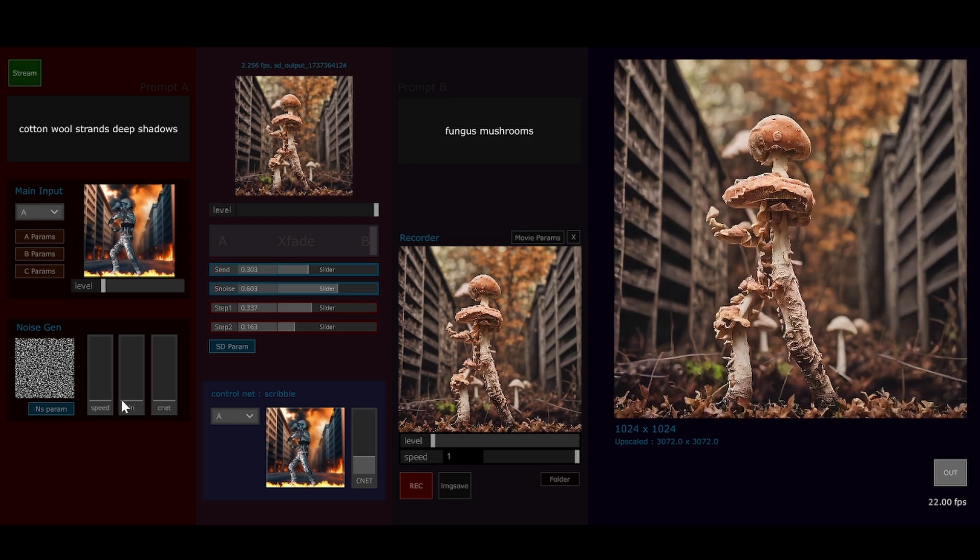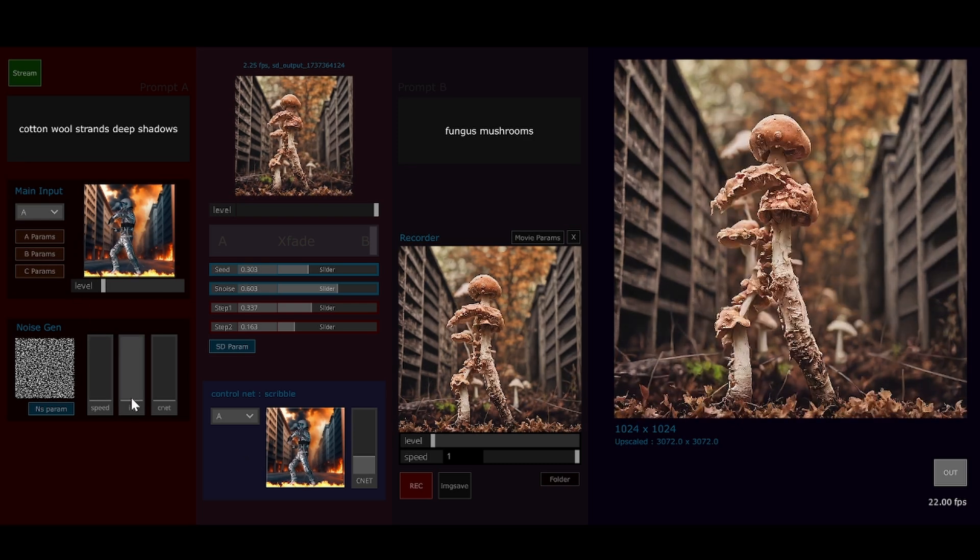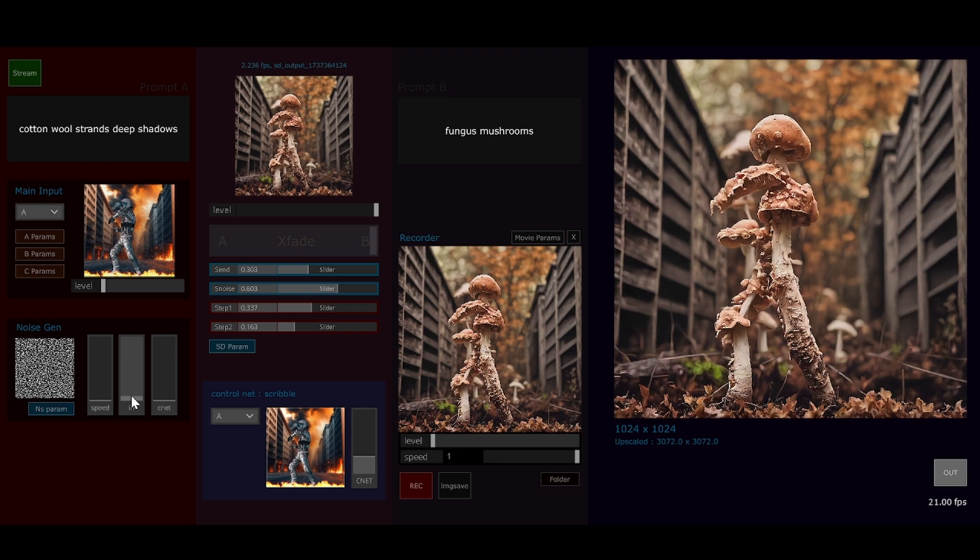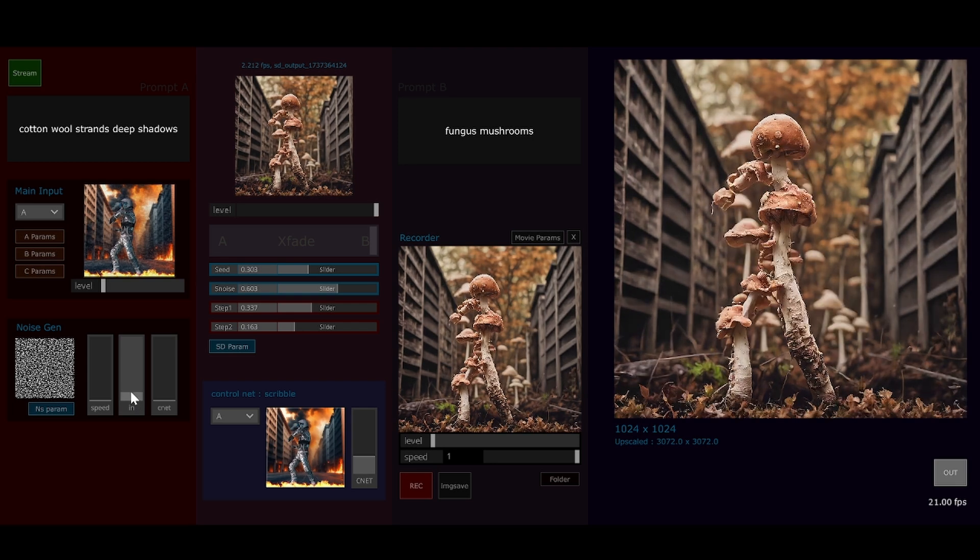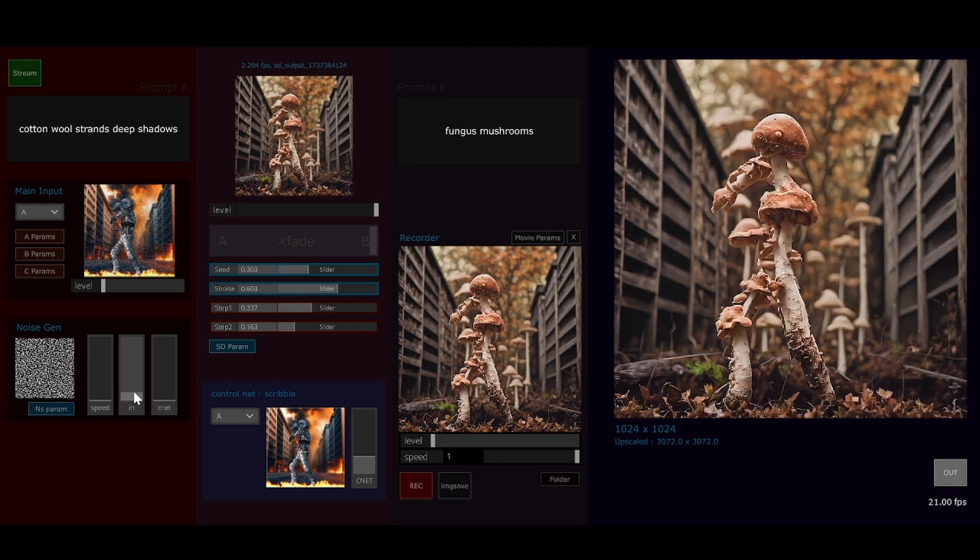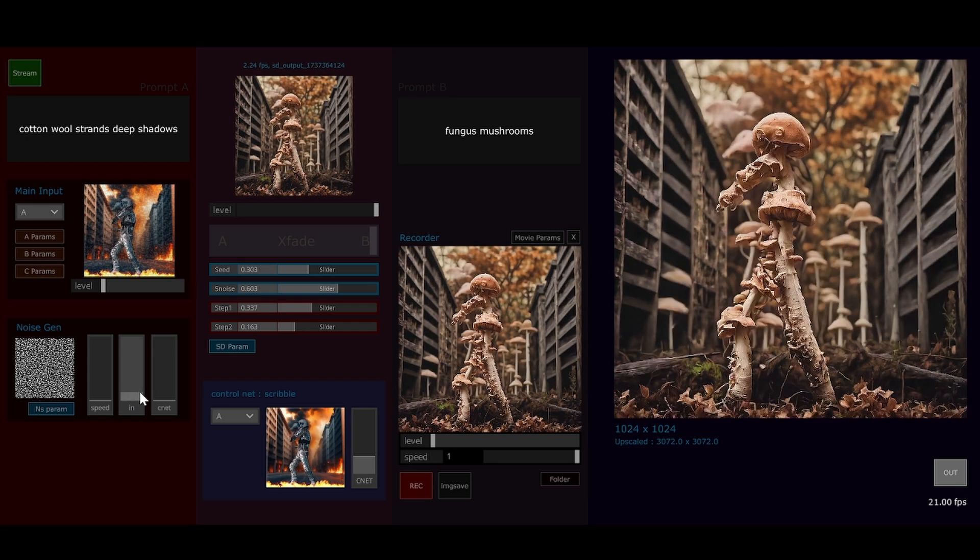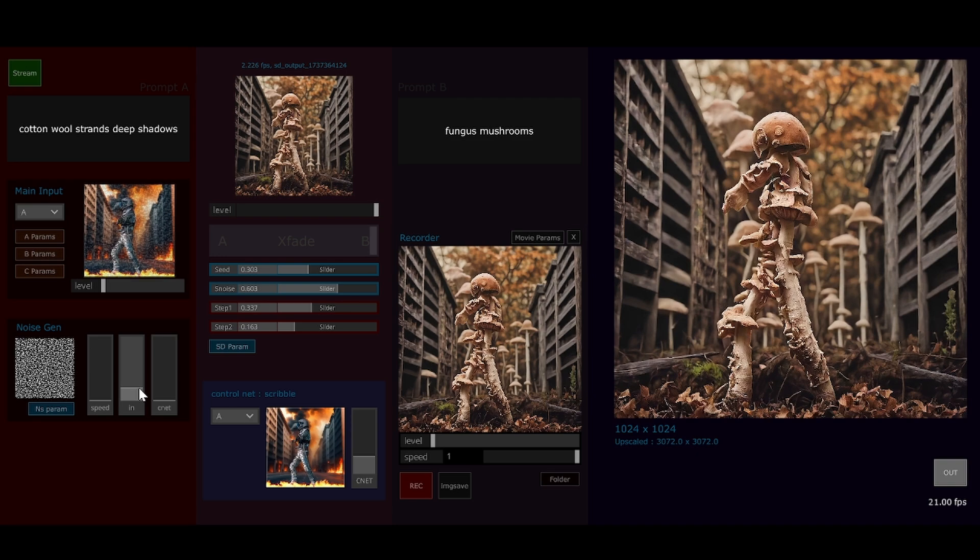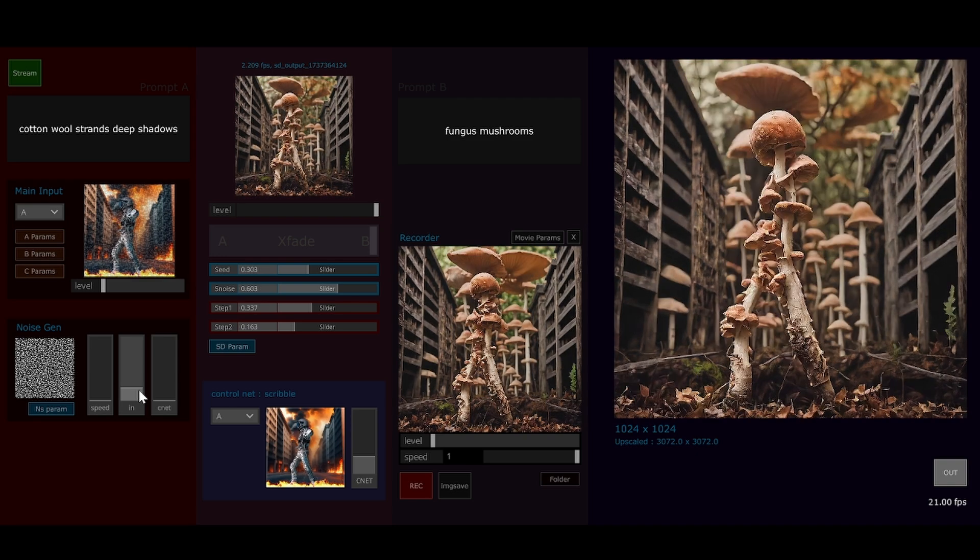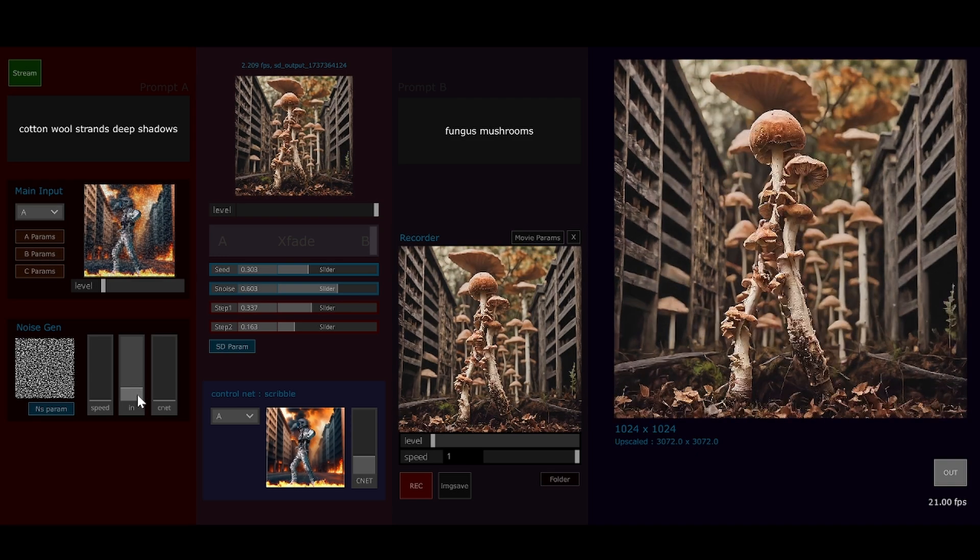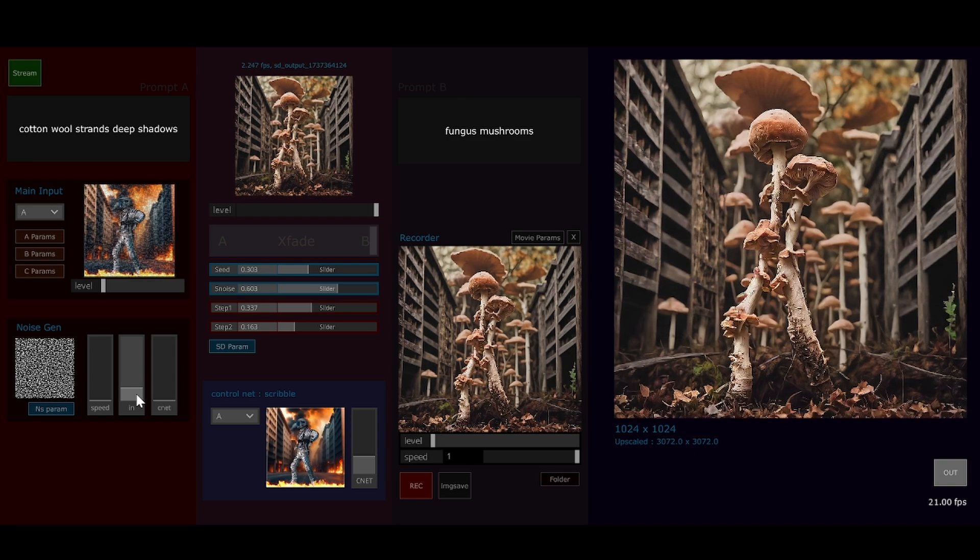There's a little bit of noise generation here too, so we can bring in a little bit of noise over that original. That can have the effect of adding detail. It's adding a few extra mushrooms by the looks of it.